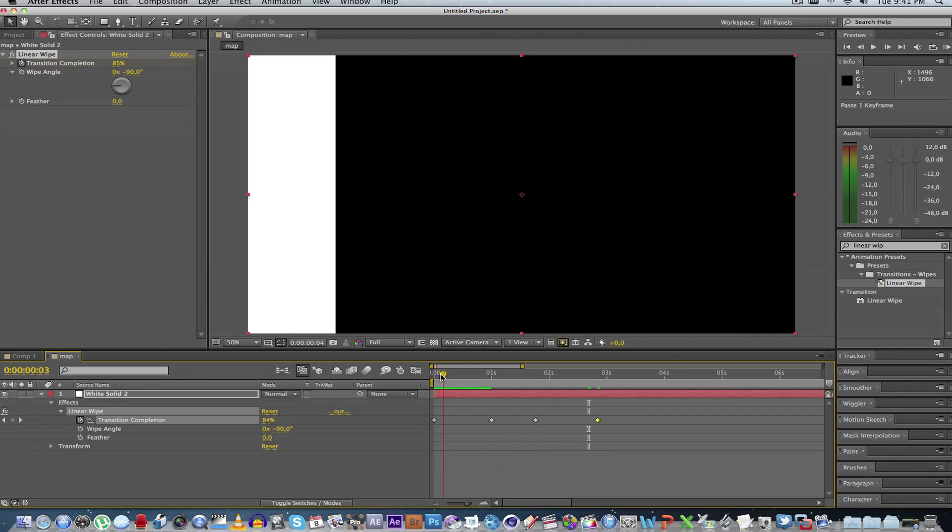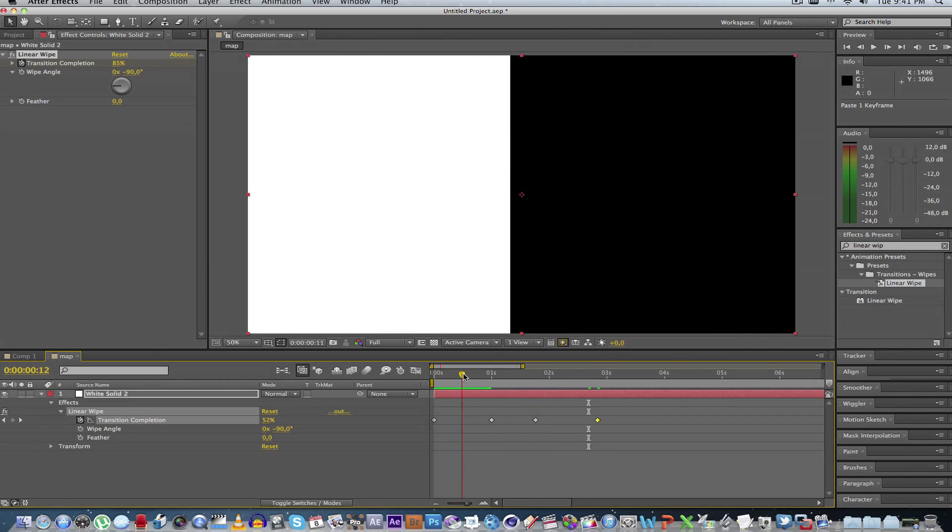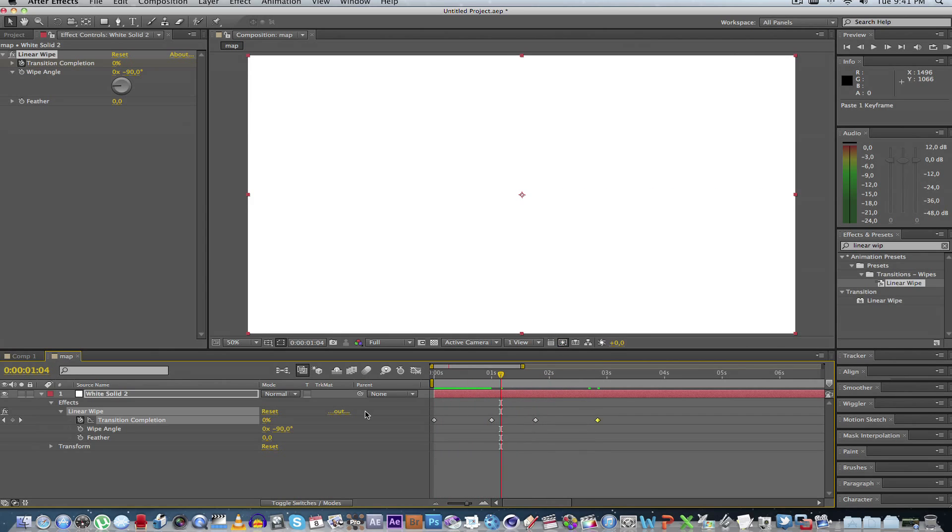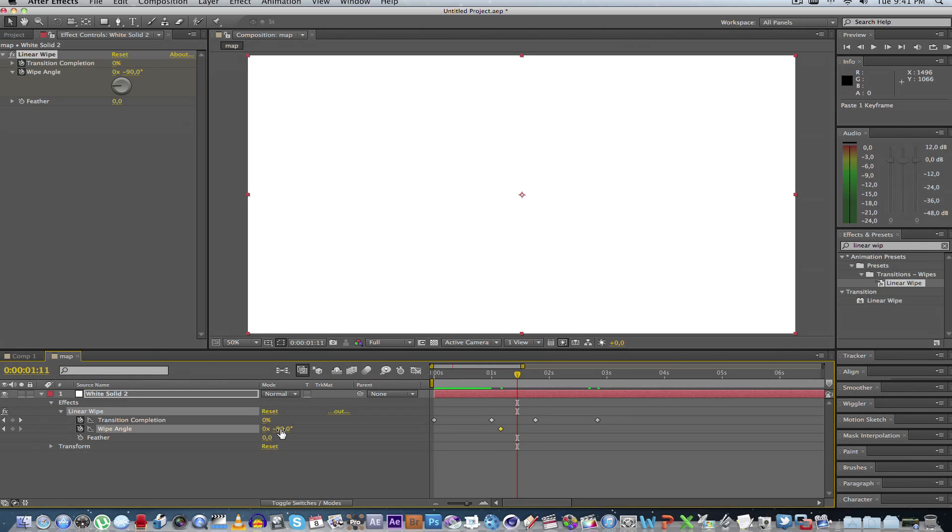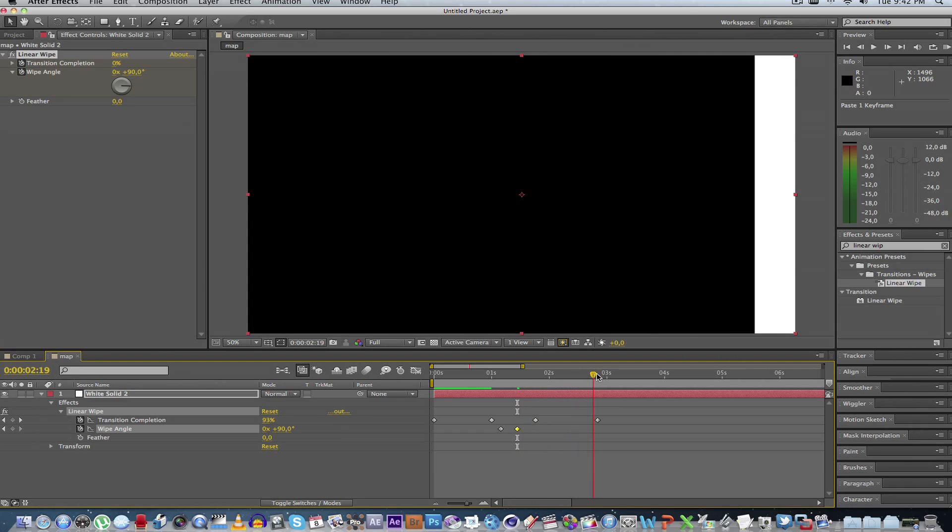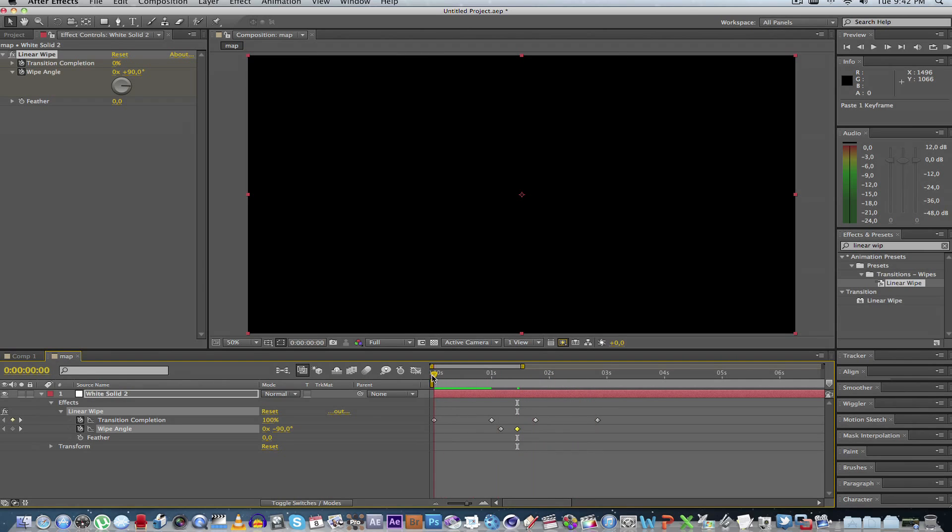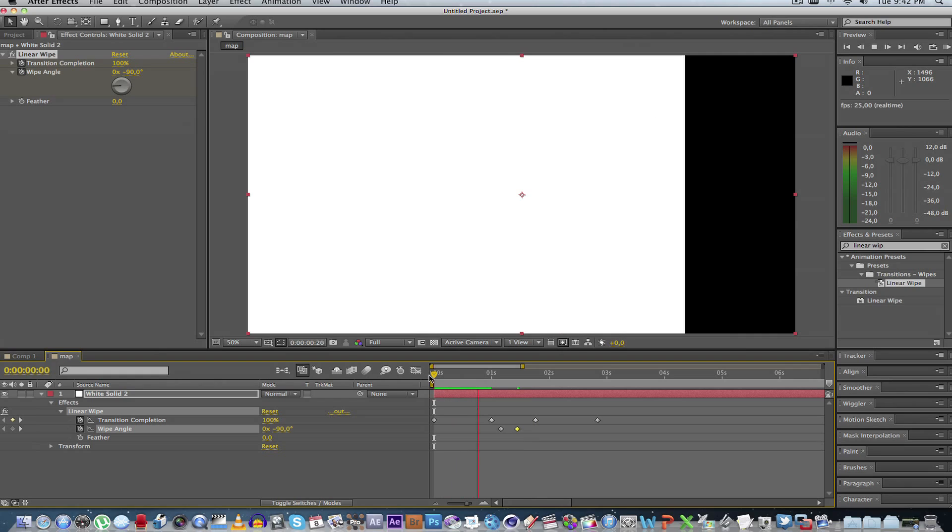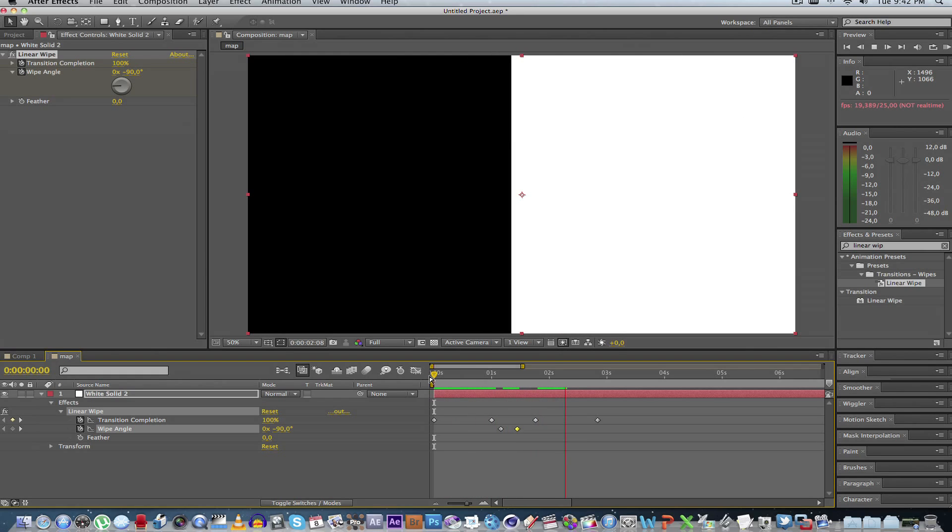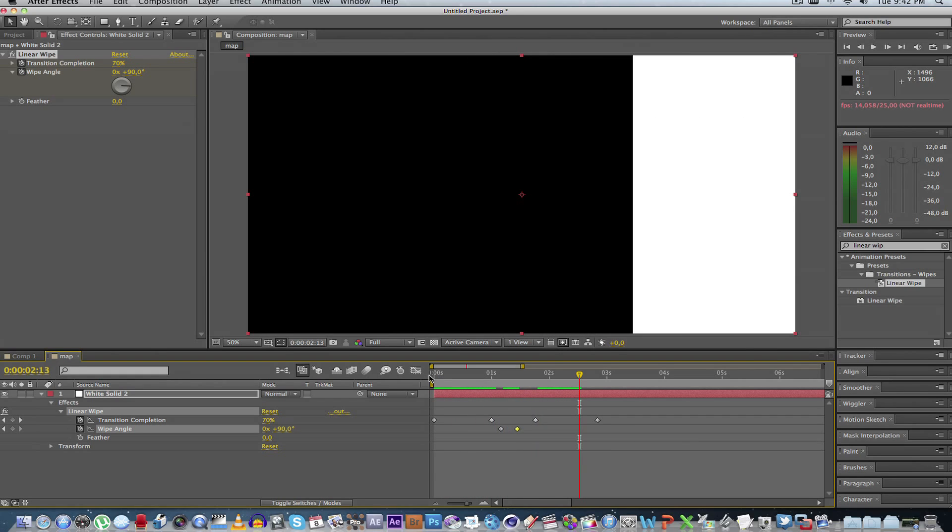So the way to achieve that is you go after it's faded on, create a keyframe where you see wipe angle, which is minus 90. Move a little bit forward, create a new keyframe with 90 degrees, and then it will actually fade off towards that side. So if you view it from the start, it fades on, fades off. Perfect.